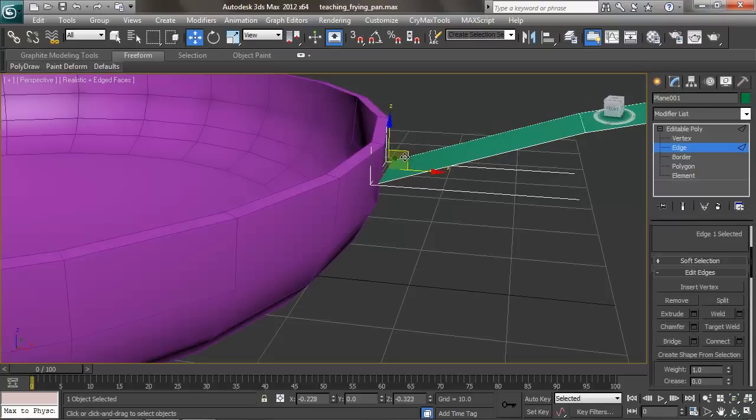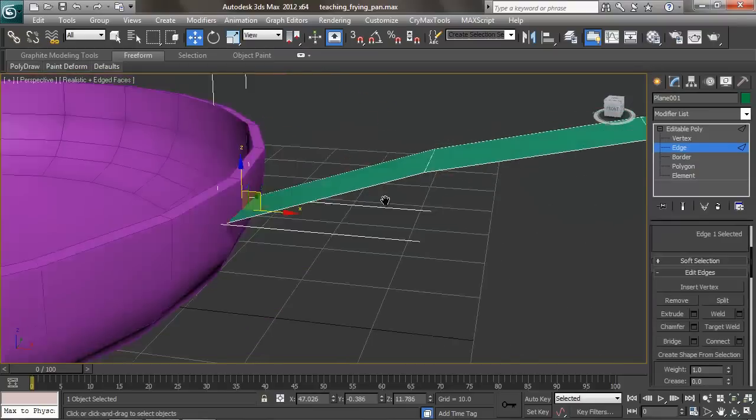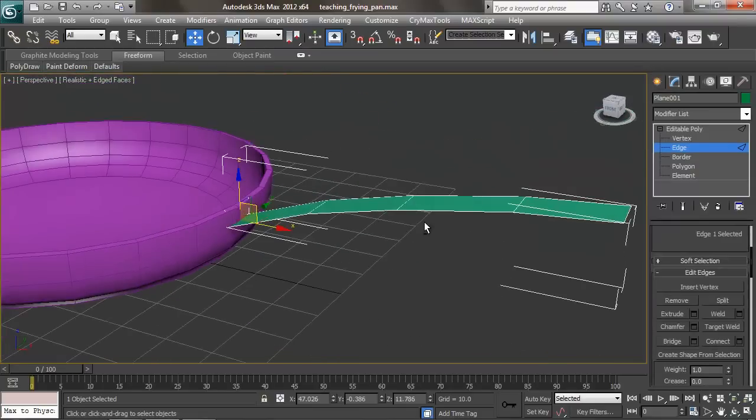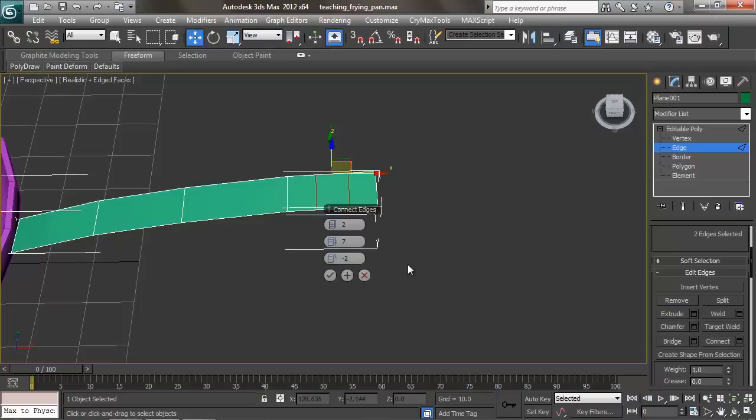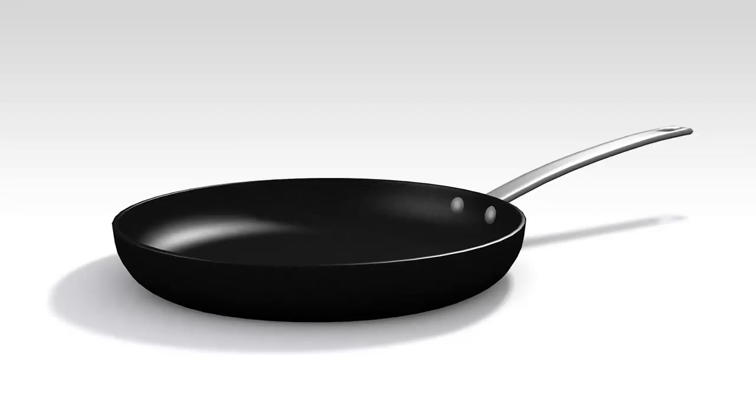After we have that stuff down, we'll move into sub-object mode and get to the real meat of modeling with the frying pan. We'll learn how to make our frying pan pretty with materials, cameras, lighting, and rendering.